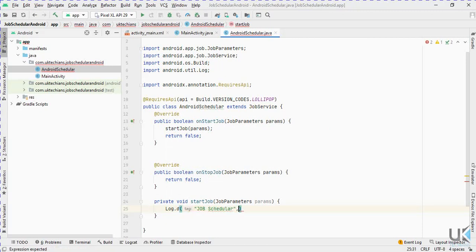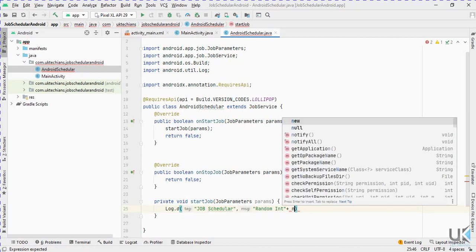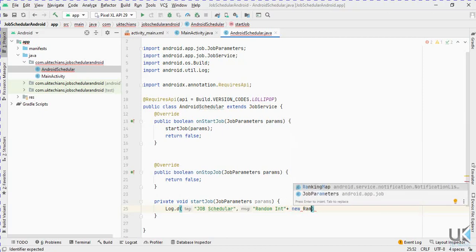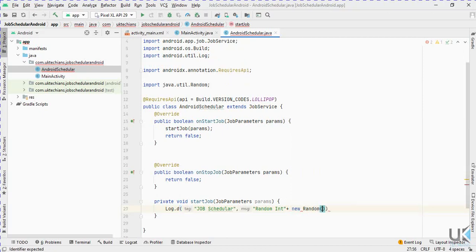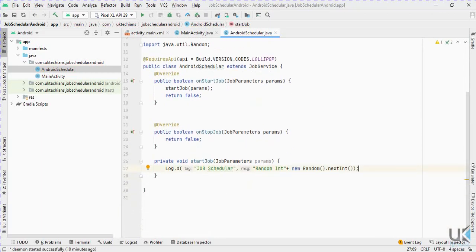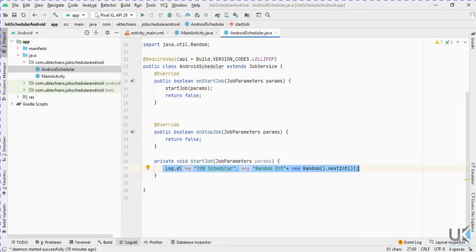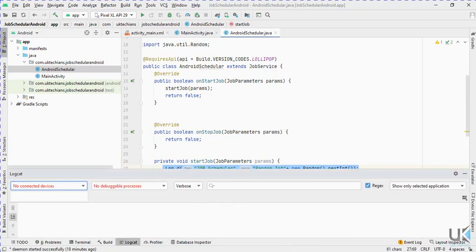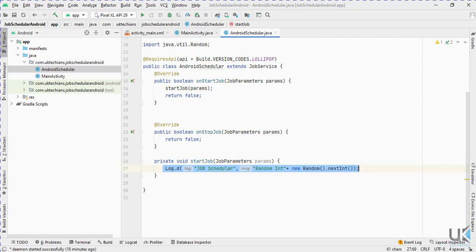Now we'll add a random integer. We create a random int using new Random().nextInt(). So whenever this service is triggered, it will generate a random integer and add a debug log entry in Logcat. When we run this application it will show the log under Logcat.